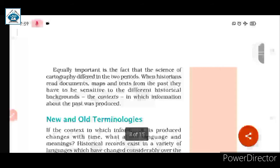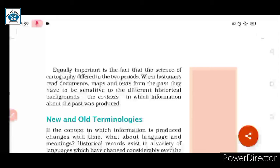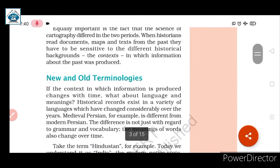Equally important is the fact that the science of cartography differed in the two periods. The science of map-making changed considerably over 600 years. When historians read documents, maps and texts from the past, they have to be sensitive to the different historical backgrounds and the context in which information about the past was produced.